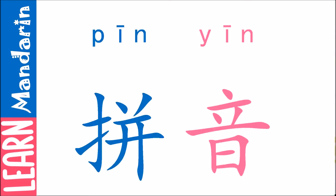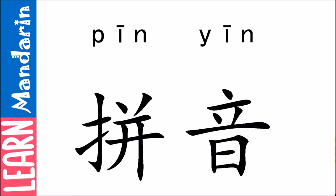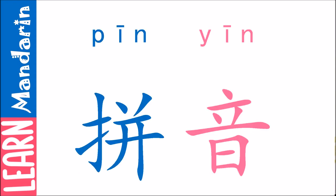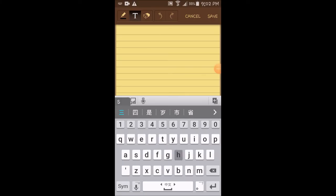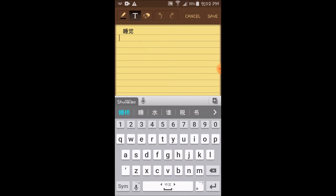Apart from serving as a guide in reading Chinese characters, 拼音 also plays a vital role in typing or inputting Chinese characters. For example, if you want to type 睡觉, which means 'to sleep,' you need the correct 拼音. If you write a different 拼音, it can lead to other Chinese characters.